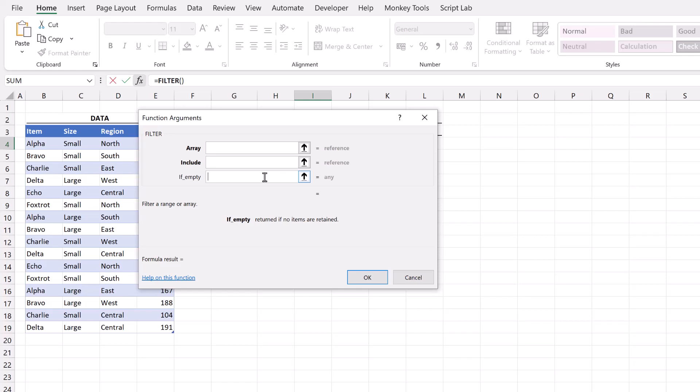So the key function for filtering by a list is our include statement. For each of our rows we need a true or a false statement to declare whether it's included in our list.